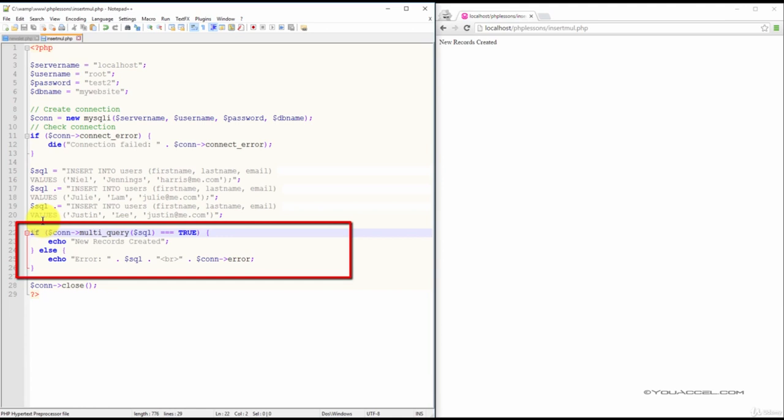If the records were inserted successfully, a message is outputted. It'll state that the new records were created.